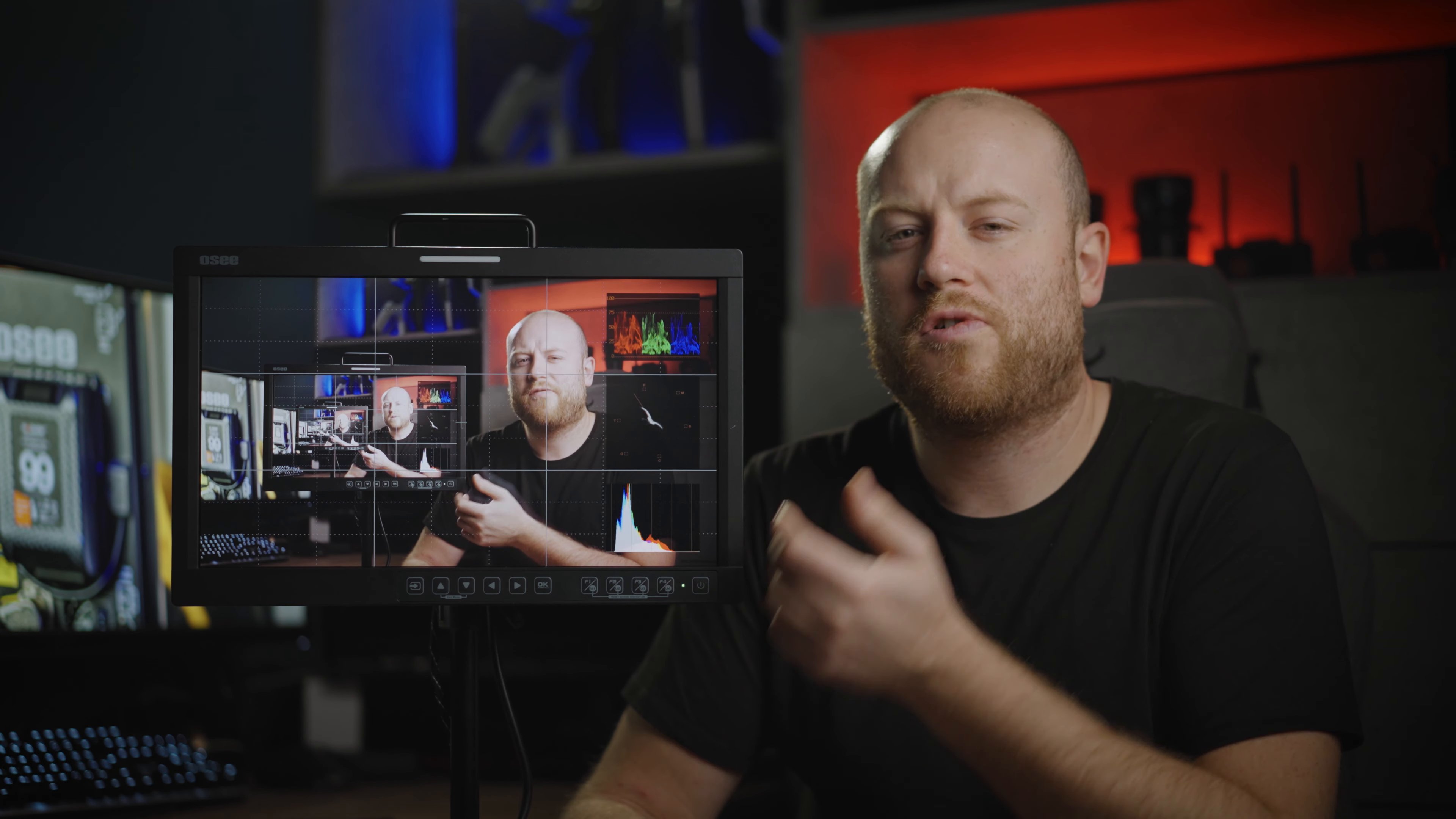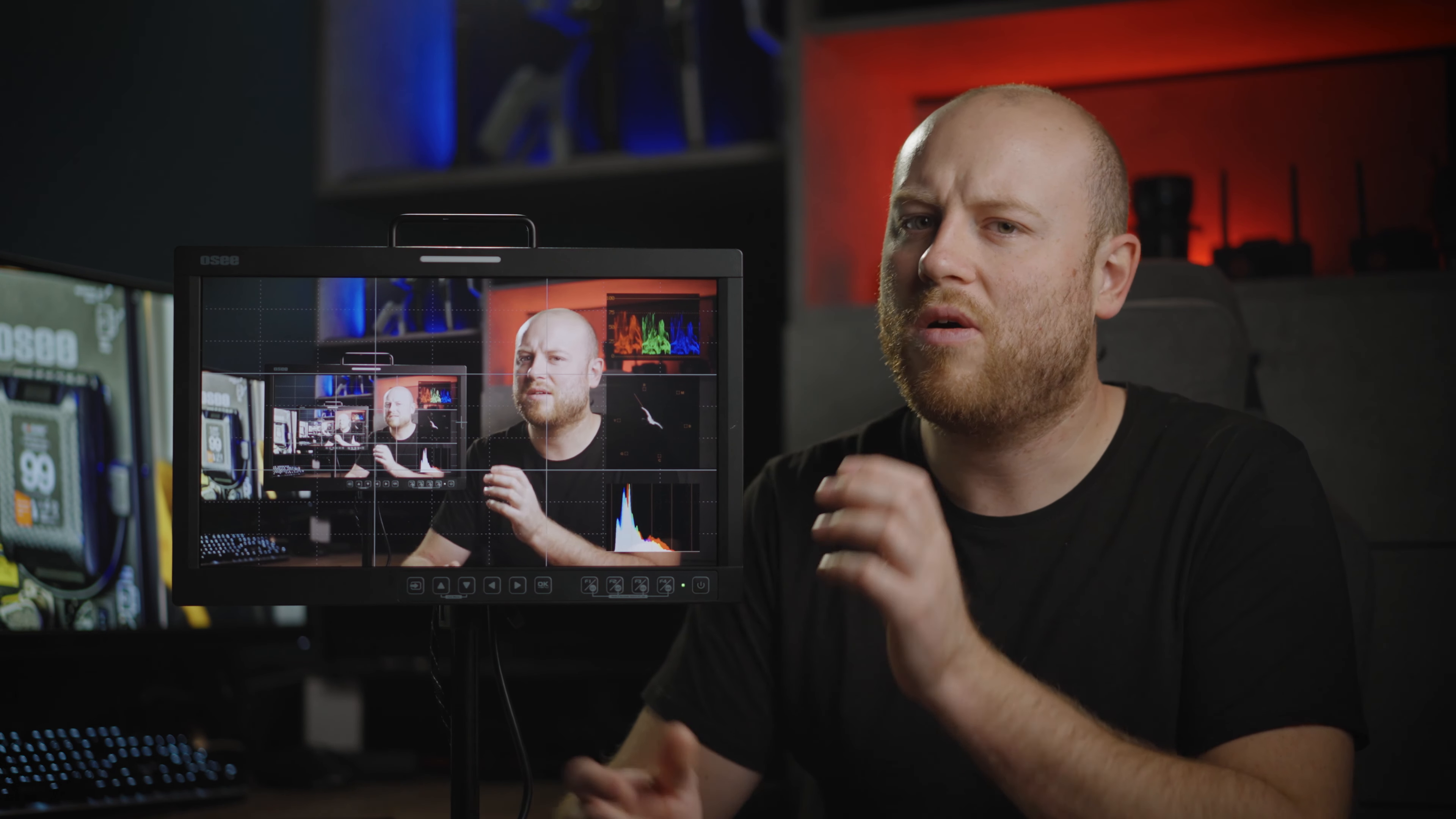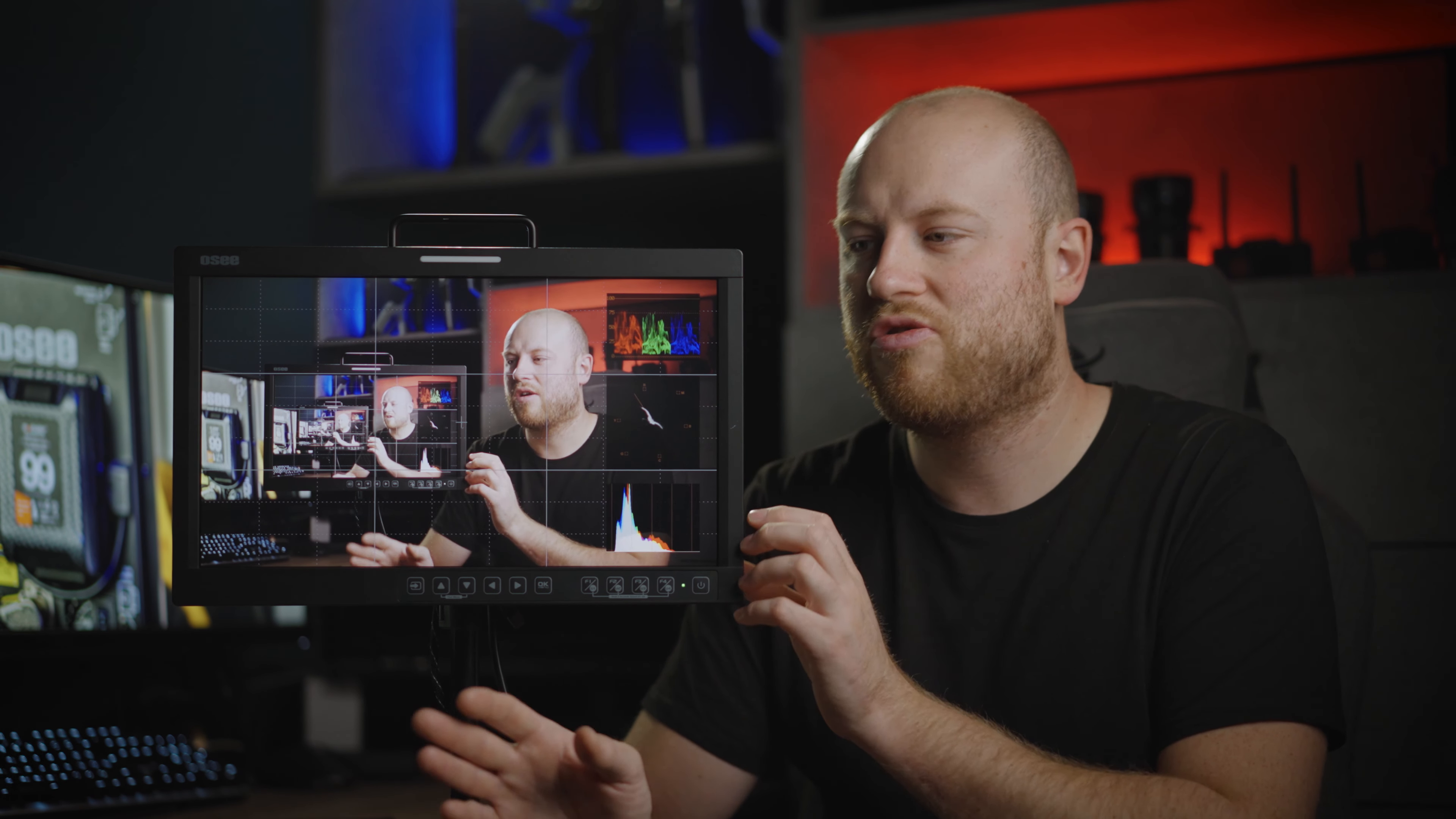As of today this monitor at the discounted price of 30% off you will get for 769 dollars. And you can't ask for anything more for a monitor that does all the same just like other branded monitors that are 3 to 4 times pricier than this.